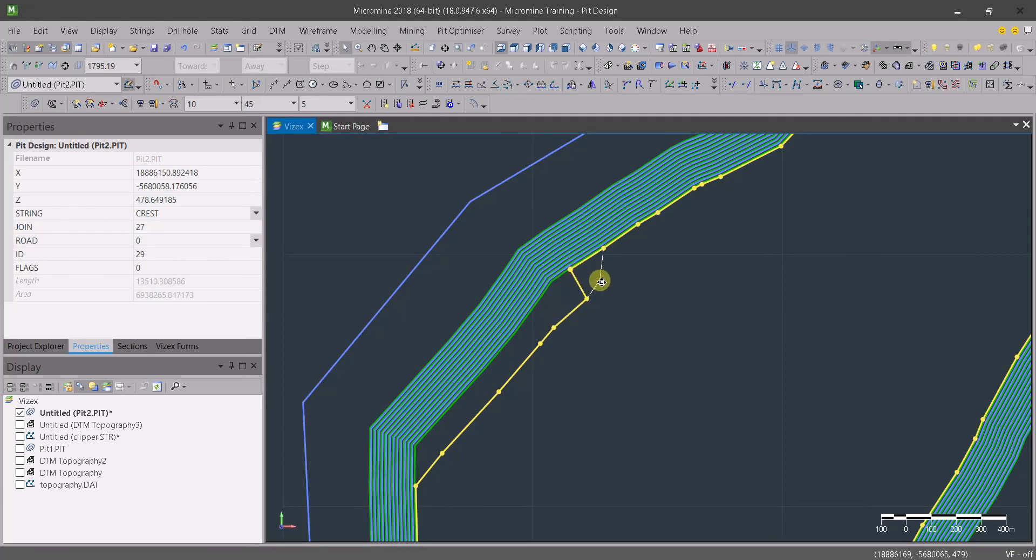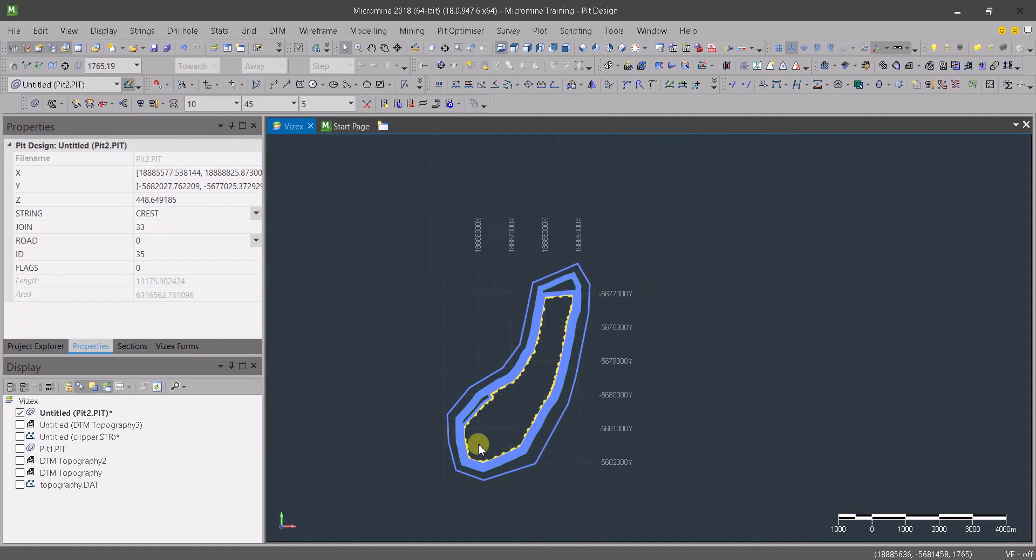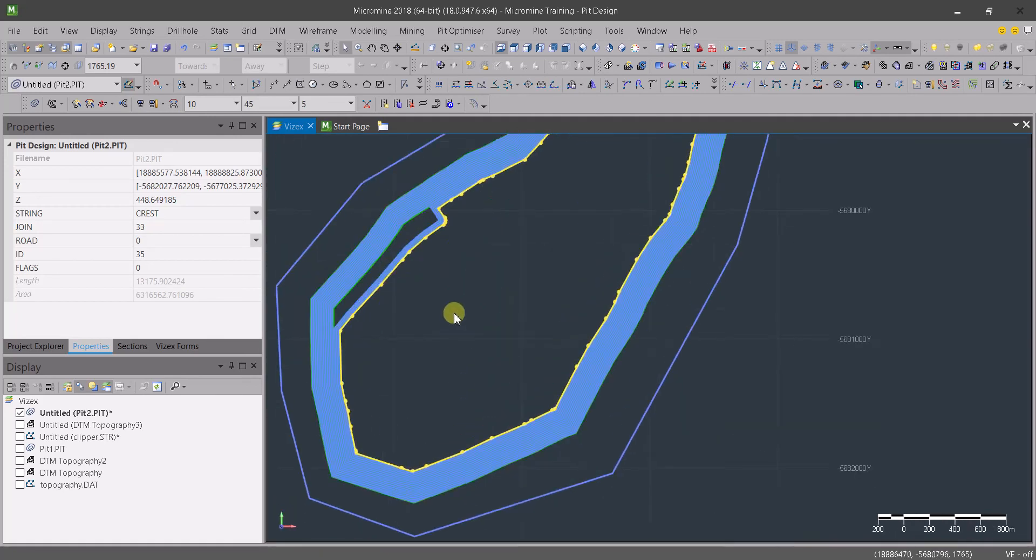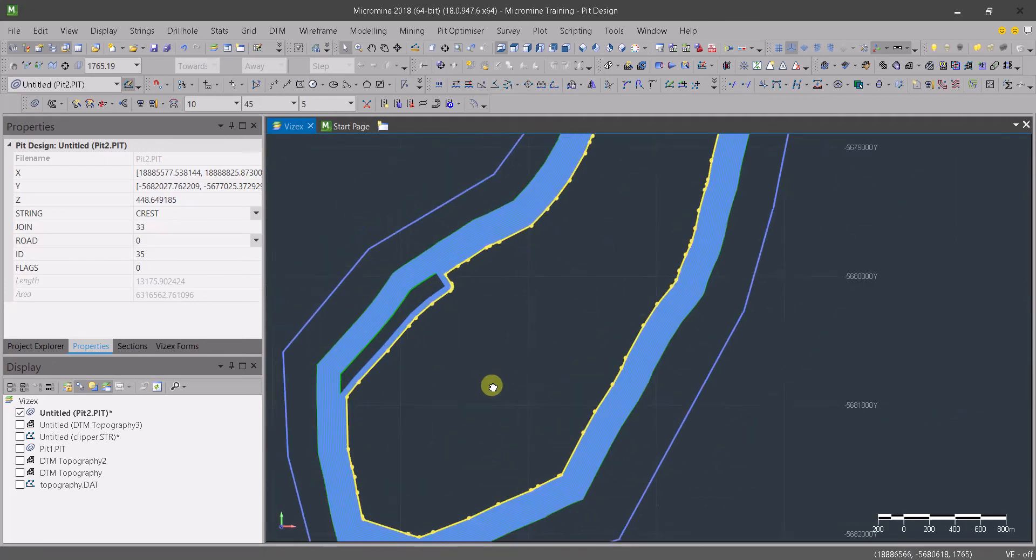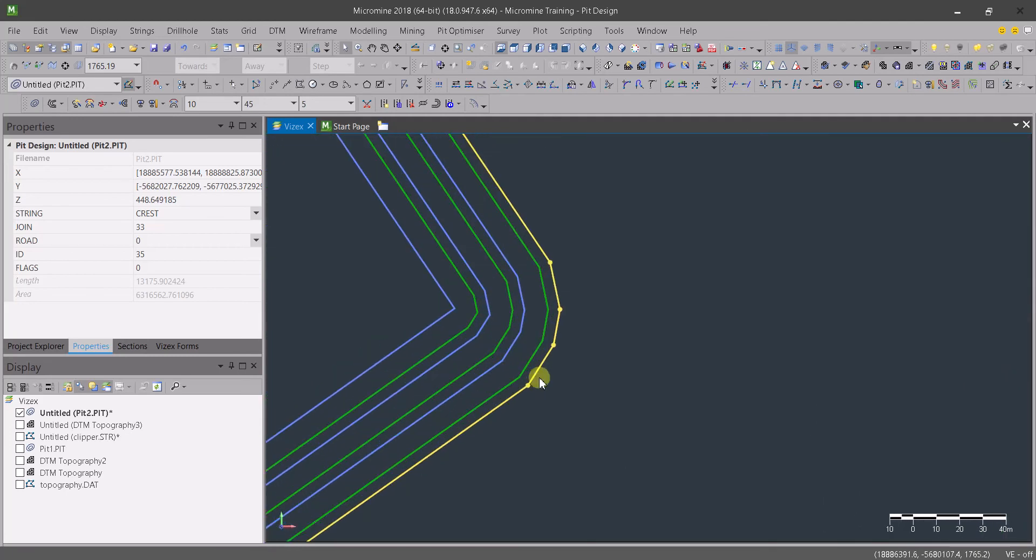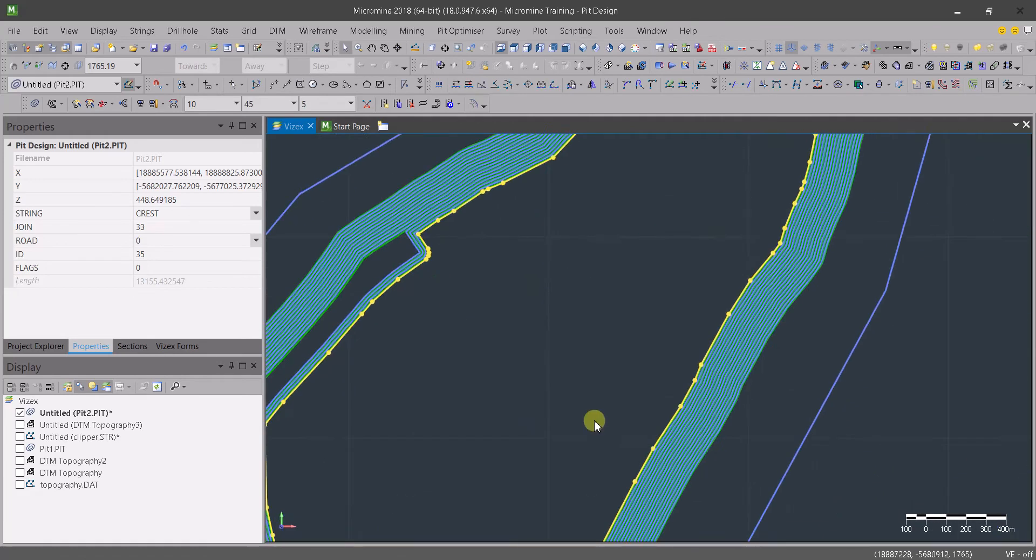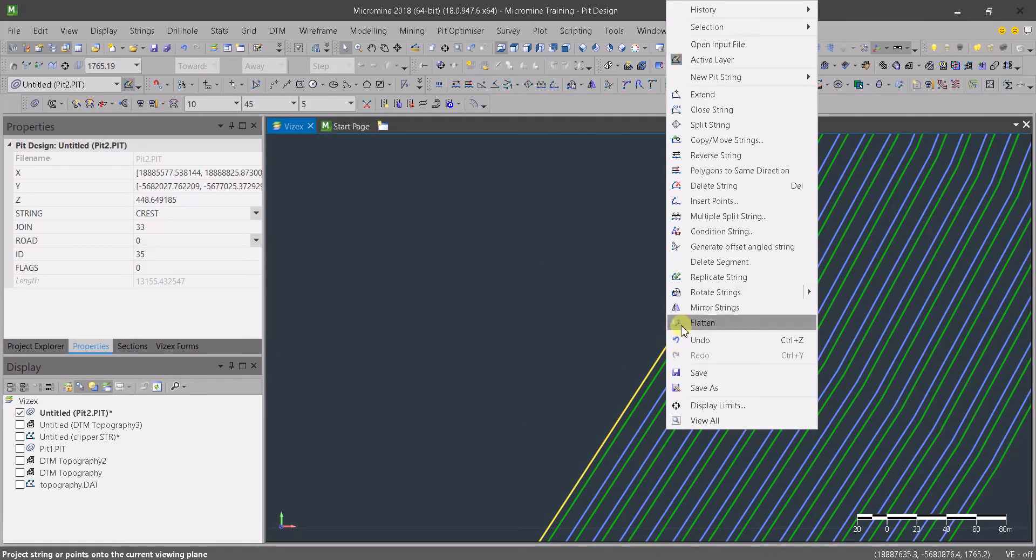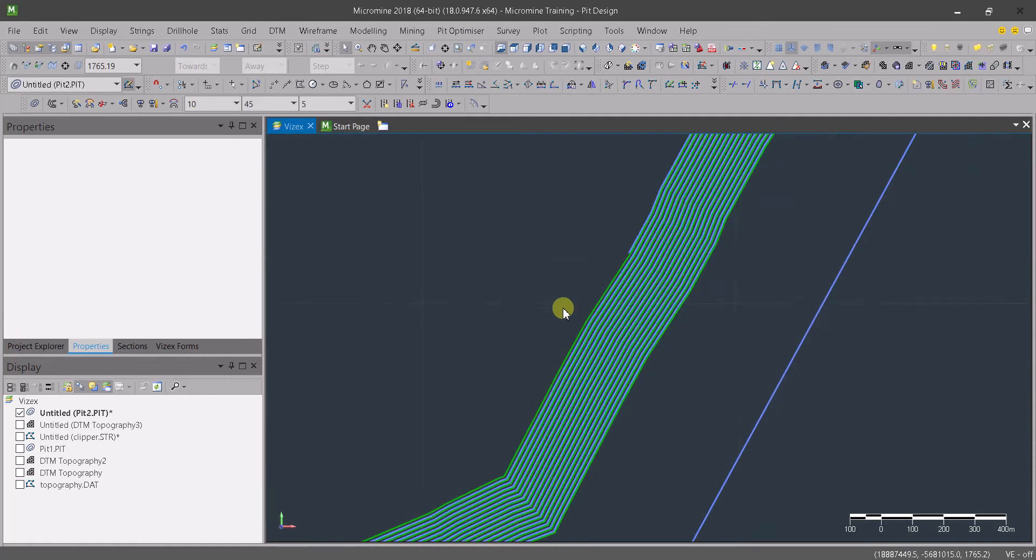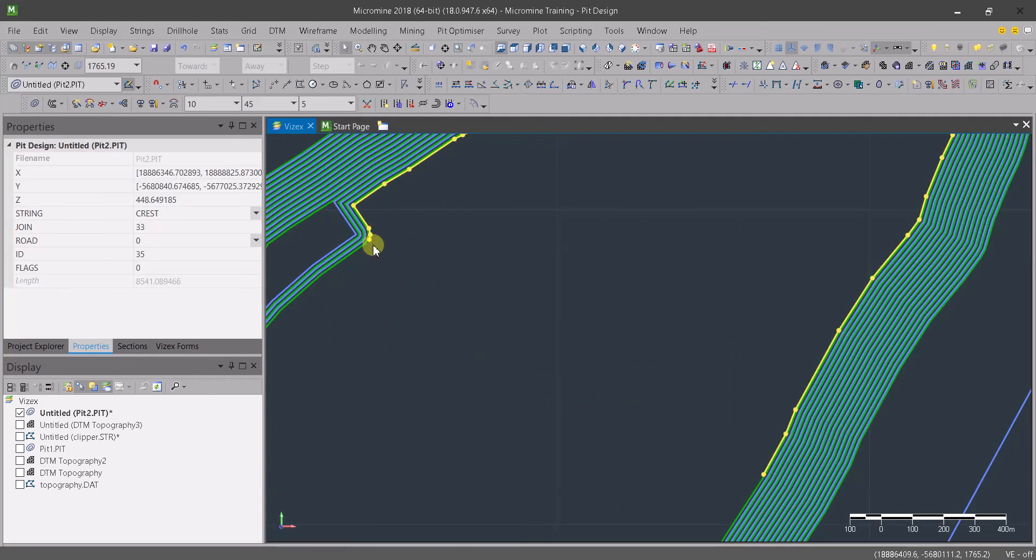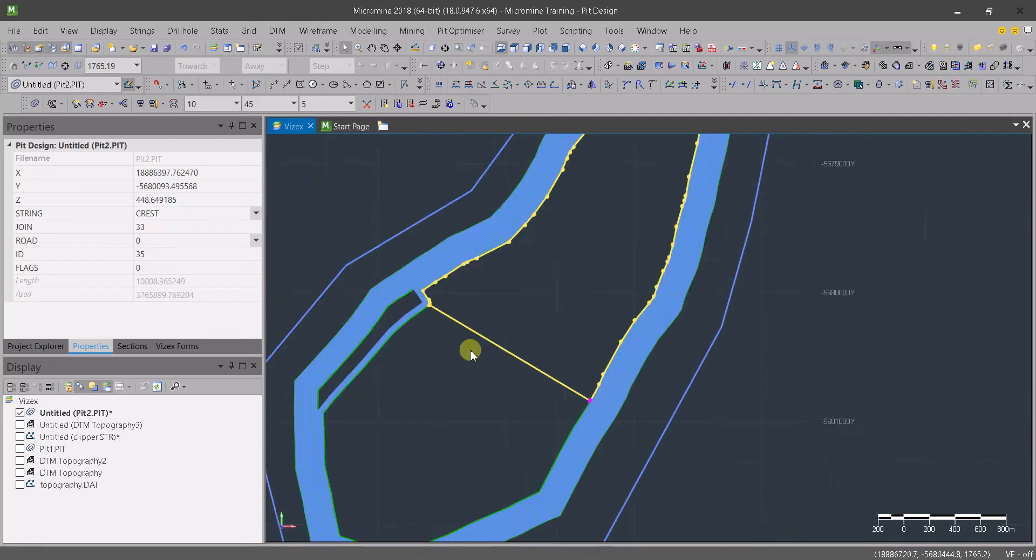Maybe there's another geotechnical constraint that we want to keep, another platform. Or maybe there's an ore that is not economic to uncover. Plenty of things could happen inside a pit design. I'm going to keep this here. And we are going down again. Maybe now this whole place is not economic and we need to leave it. So I'm deleting that segment. Go to the opposite side and delete that segment too. Pick this one here and close the string.